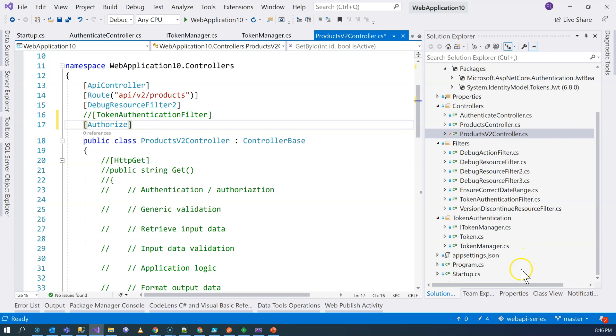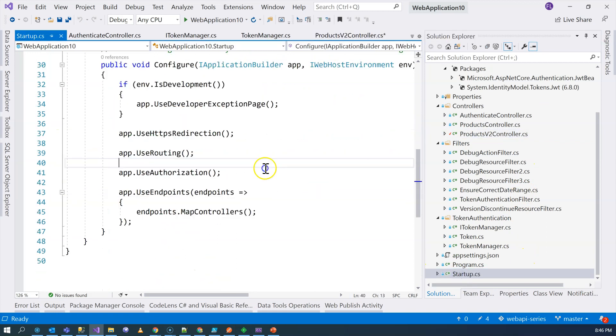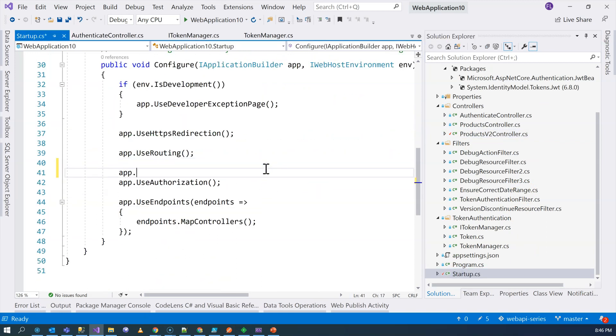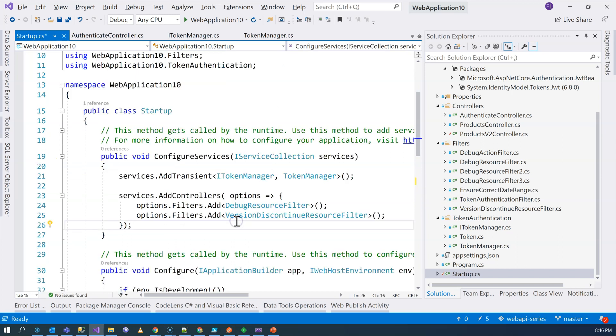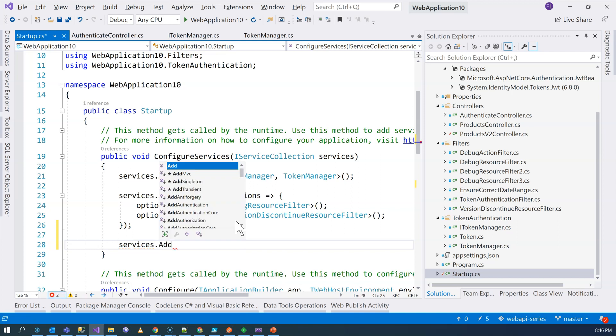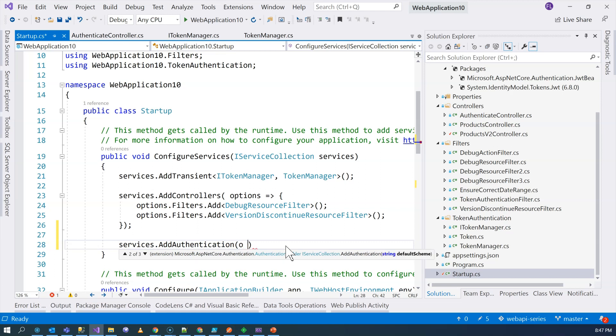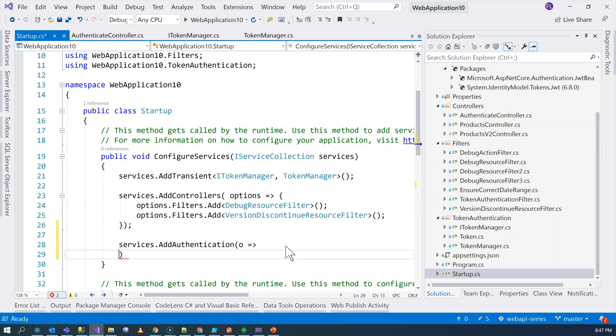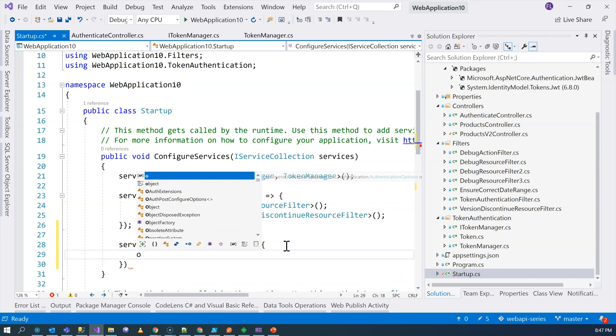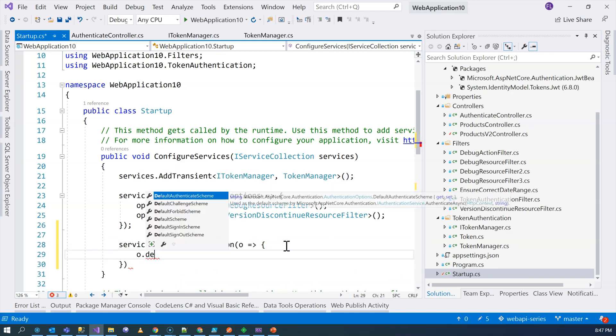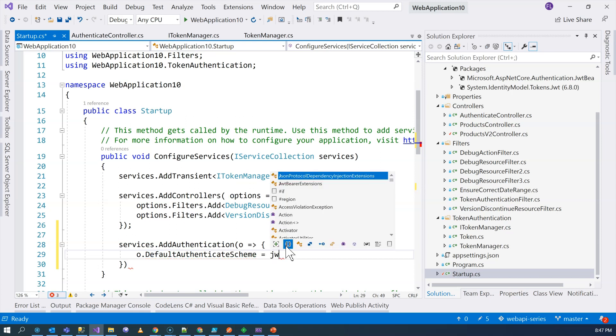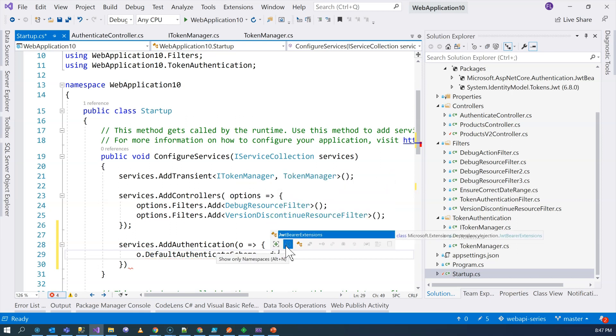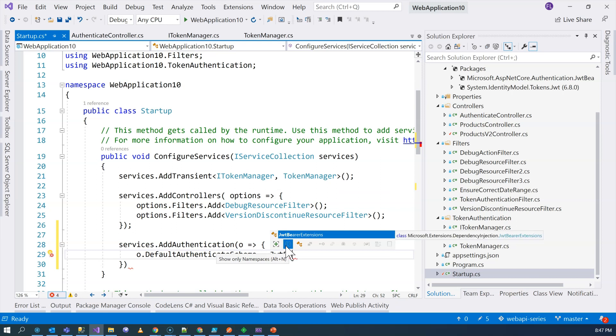Thirdly, we go to startup. And then here, we need to use the authentication middleware. And then, we are going to configure the authentication middleware, as well as the authorization filter. Configure them to work with the JWT bearer token authentication. So we're adding options here. So we're going to say the default authentication scheme is going to be JWT-bearer-defaults.